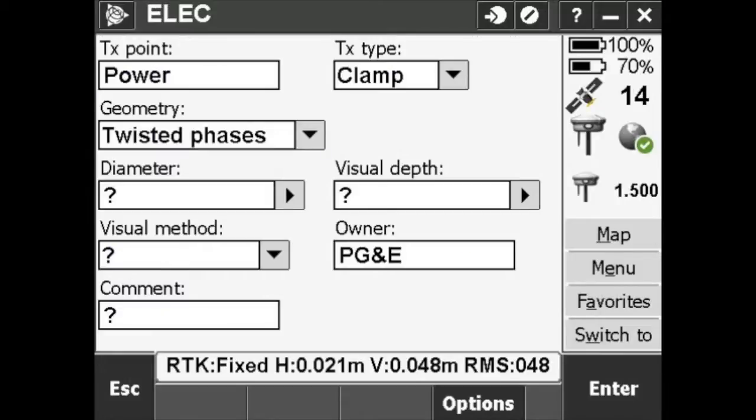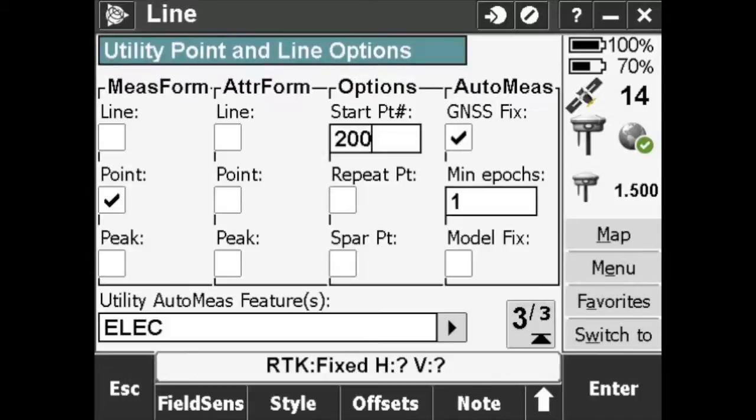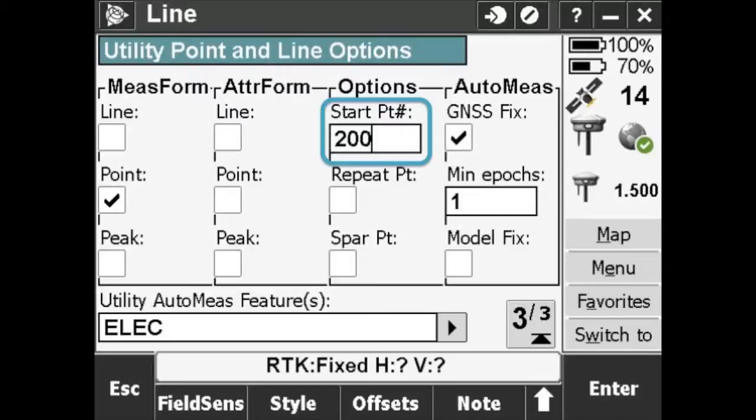Here are the input prompts we get for an electric line. Again, these fields are customizable. Once you change the feature you're measuring, the system automatically breaks a line. That means it knows the gas and electric lines aren't connected. We can also make the starting point for the electric line 200 to distinguish it.